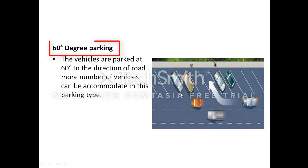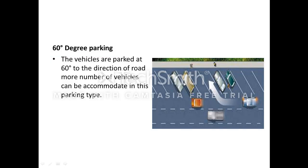The fourth one is 60-degree parking. The vehicles are parked at 60 degrees to the direction of the road, and more vehicles can be accommodated in this parking. This is the main road and this is the parking area; the angle of parking is 60 degrees.